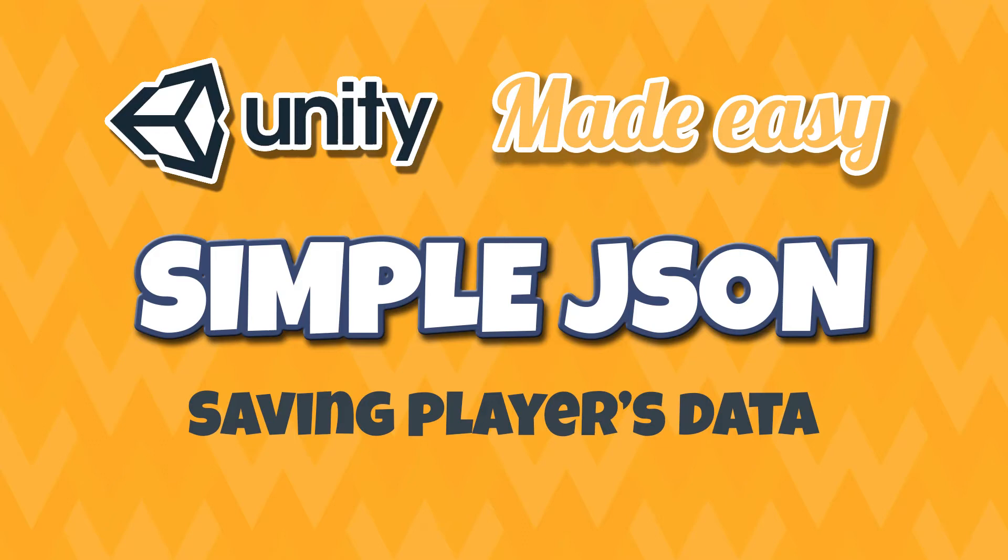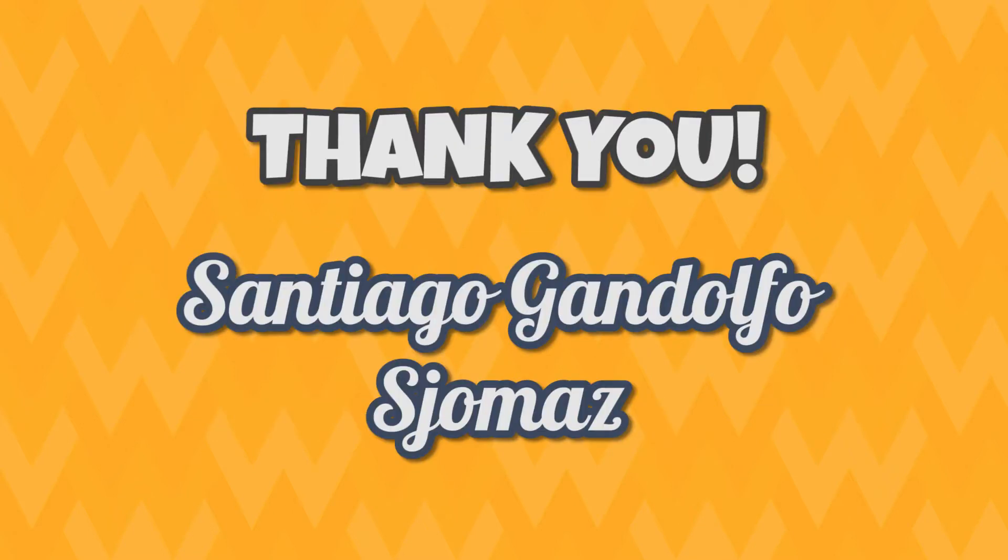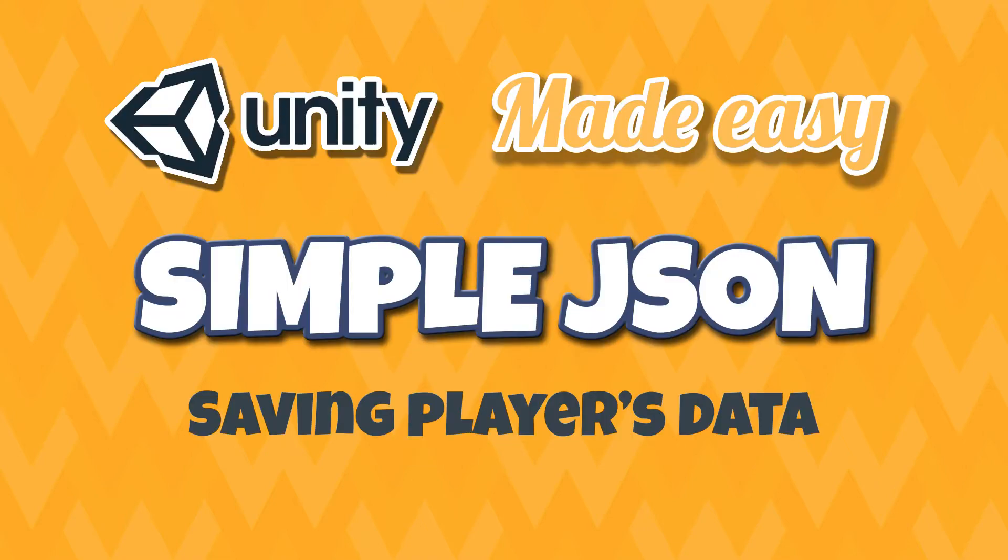Hello guys, my name is Lucas and welcome to this episode. Today we're finally going to learn how to make a JSON file to save and load our player data. Before we start, I really want to thank Santiago Gandolfo and SJ Omez for their support in Patreon. You guys are really awesome! Now let's begin with the video. Please remember to subscribe and share and leave any questions you might have in the comments.